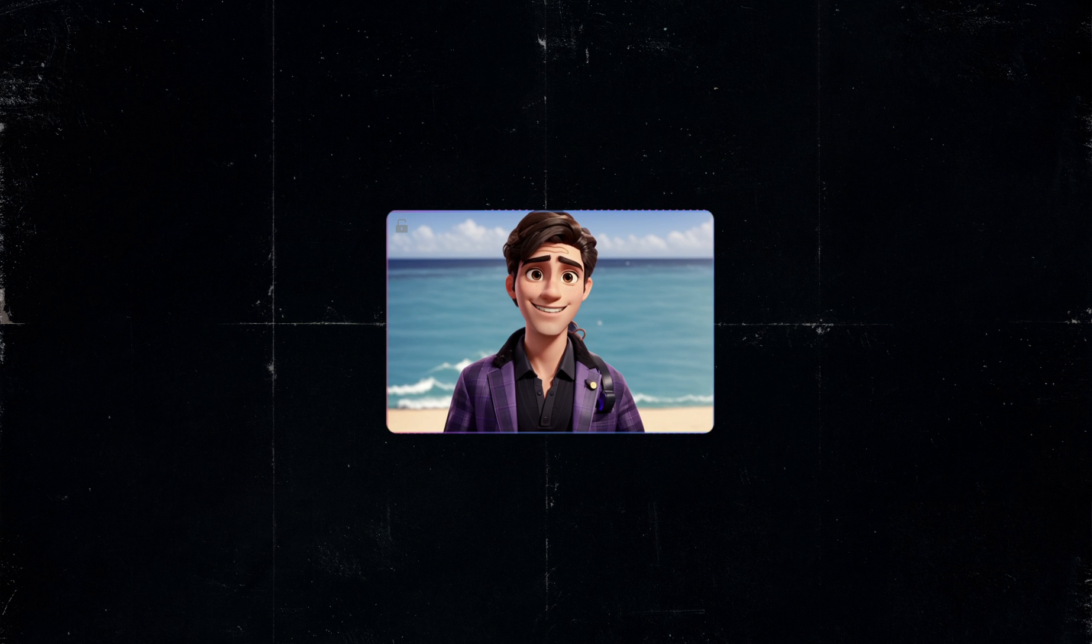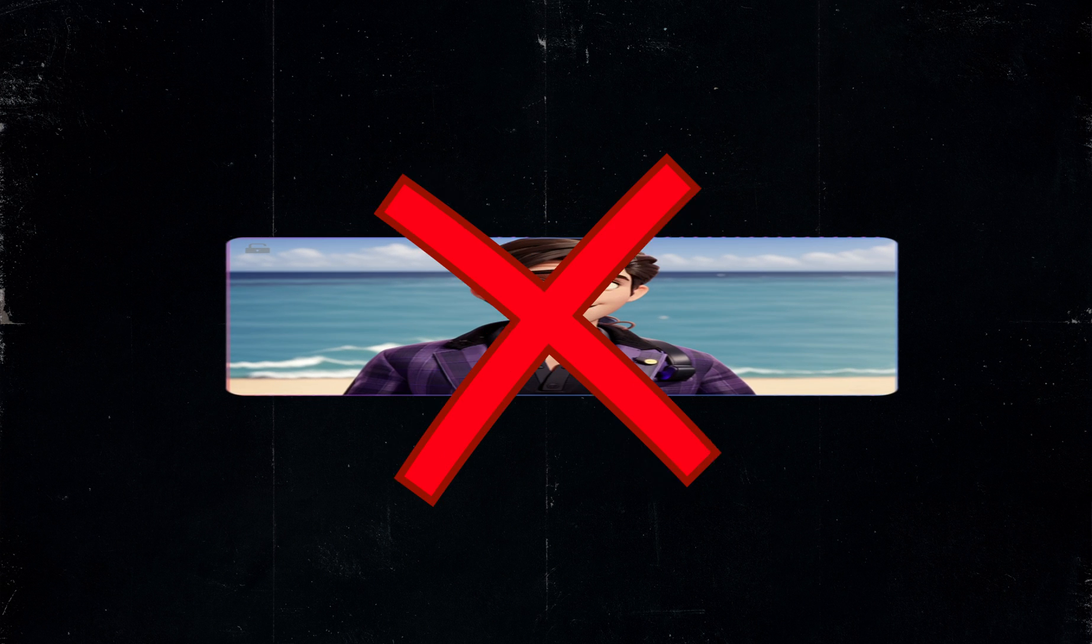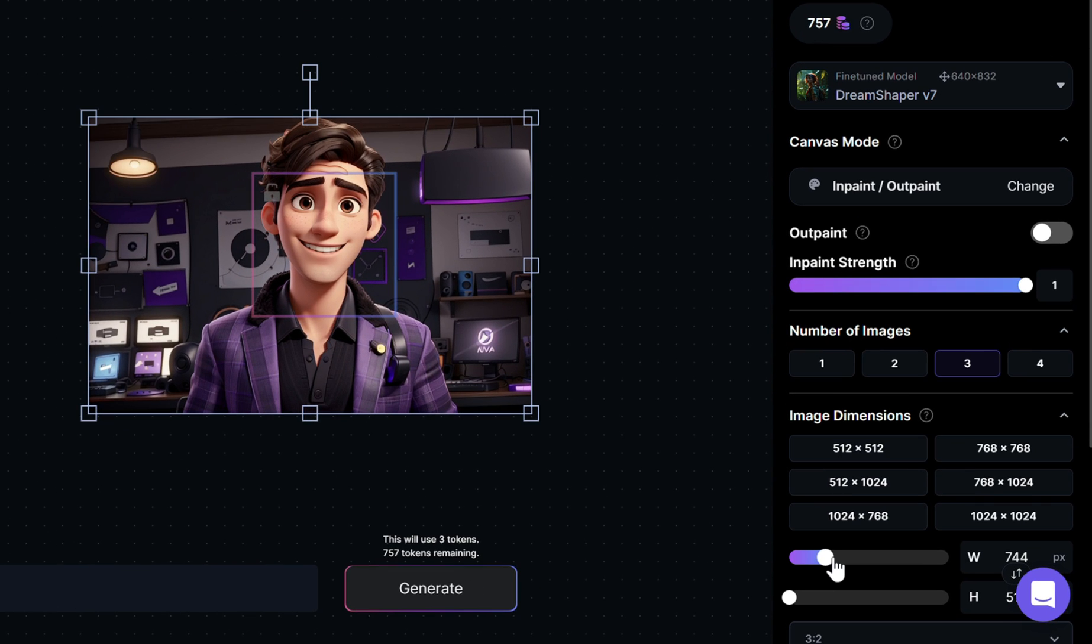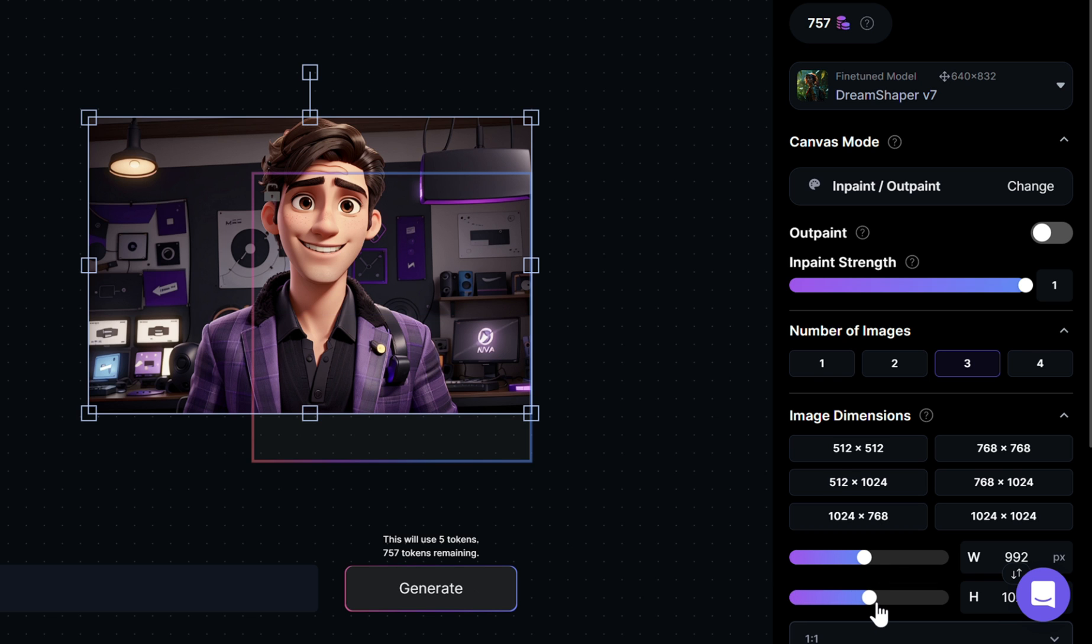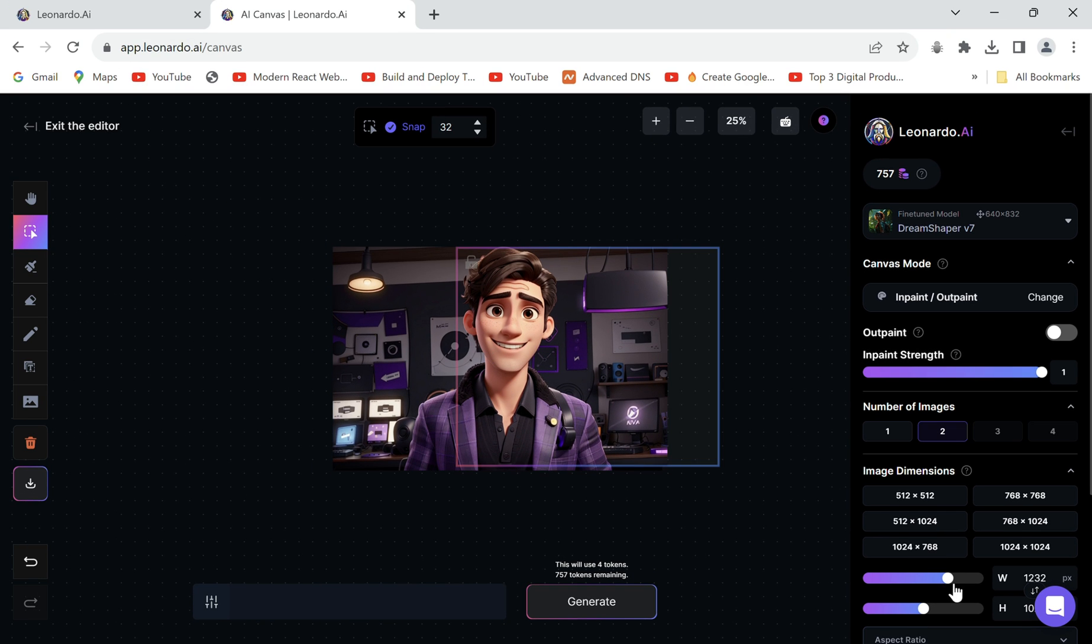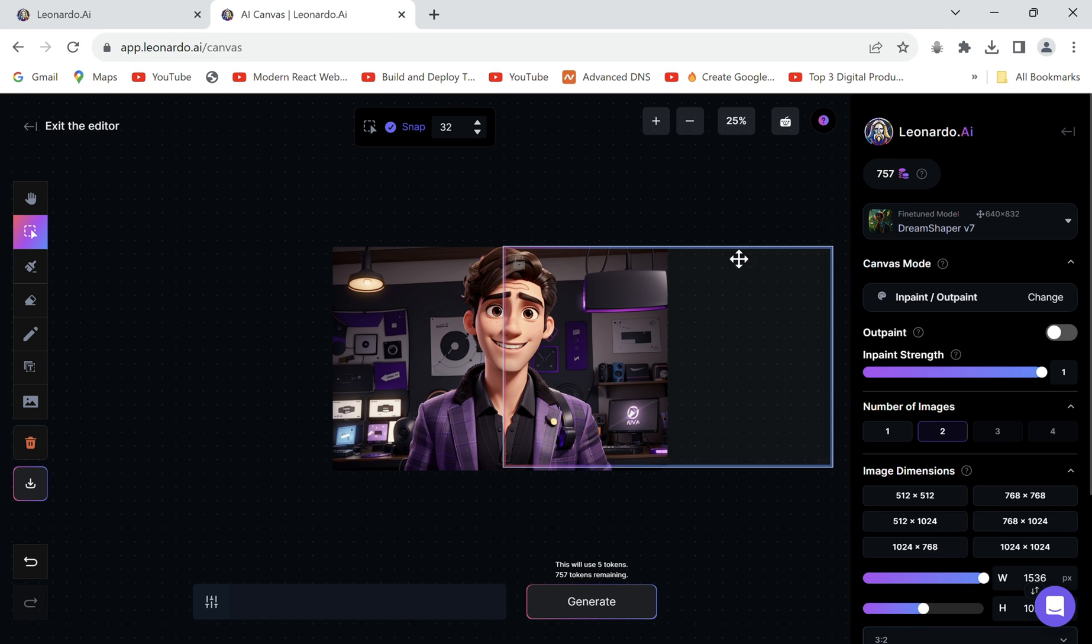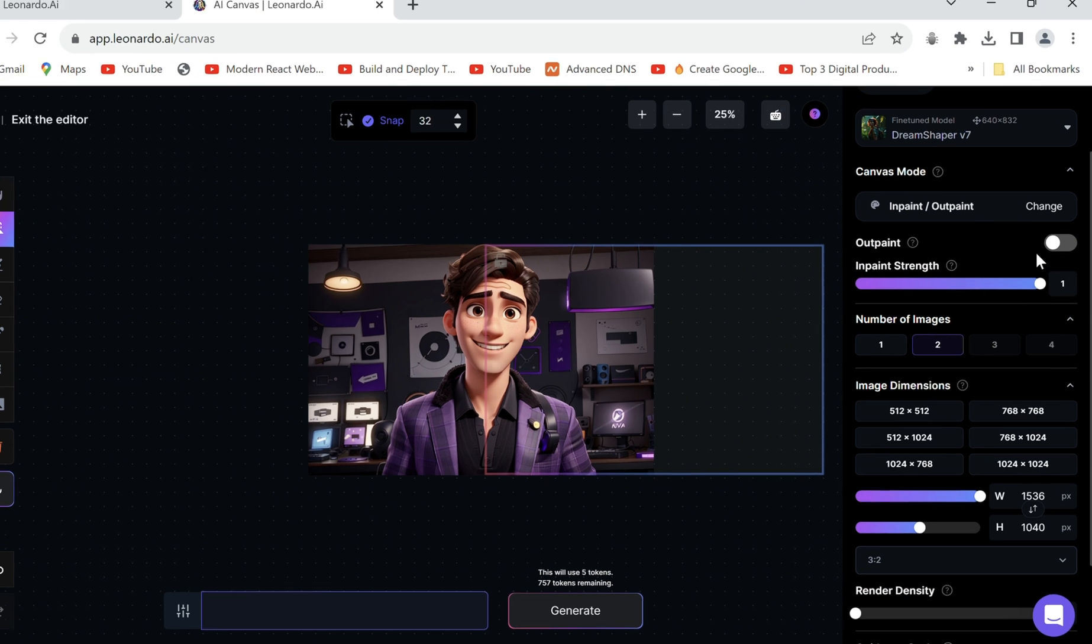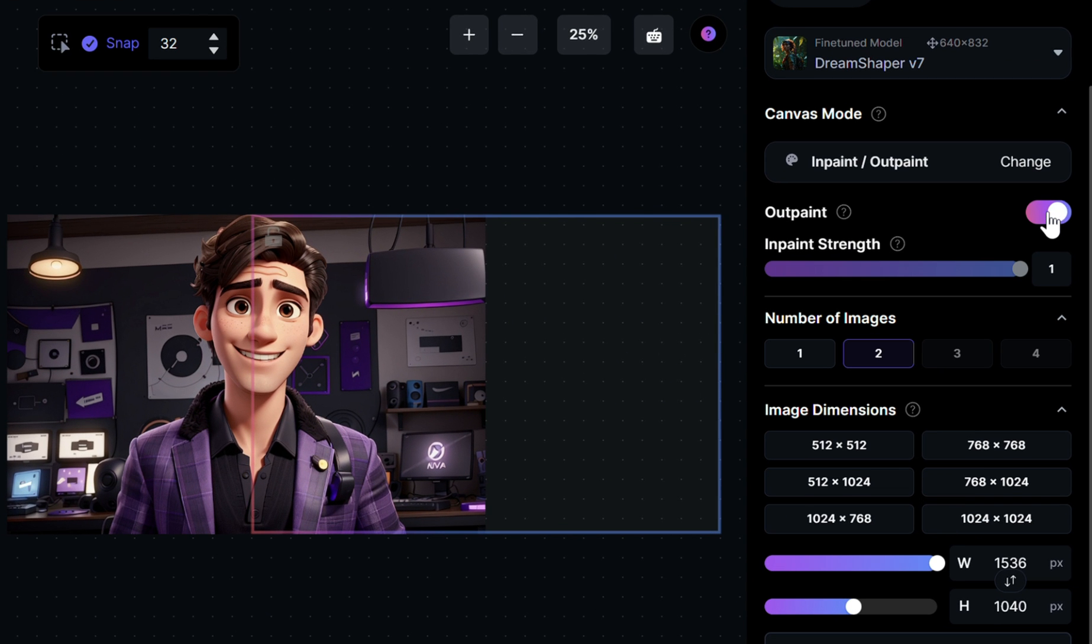But what if we want to extend an image. It's simple, increase the size of the box equal to the image using these sliders. Bring the box a little outside the image so half remains in and half is out. Remember how we turned outpaint off? We'll now turn it on.